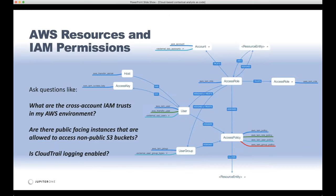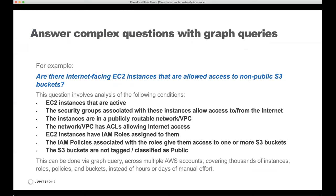Here are some example questions specific to AWS. The particular complex question I want to ask is: are there internet-facing EC2 instances that are allowed access to non-public S3 buckets? It's a long question, and to answer it precisely without noise or false positives, there are seven different criteria that have to be met.